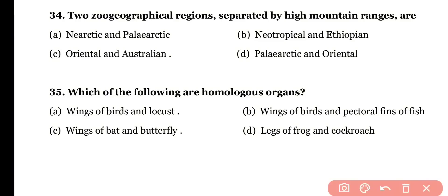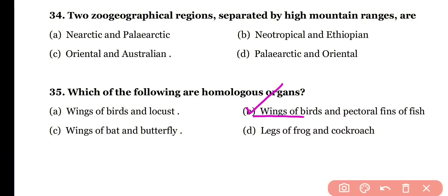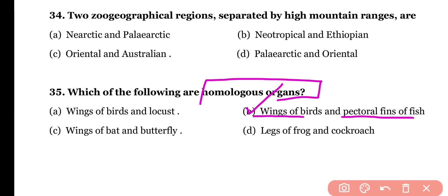Question number thirty-five: which of the following are homologous organs — (a) wings of birds and locusts, (b) wings of birds and pectoral fins of fishes, (c) wings of bat and butterfly, or (d) legs of frog and cockroach? The correct answer is option B — birds' wings and fishes' pectoral fins are homologous organs, having the same origin but different functions.